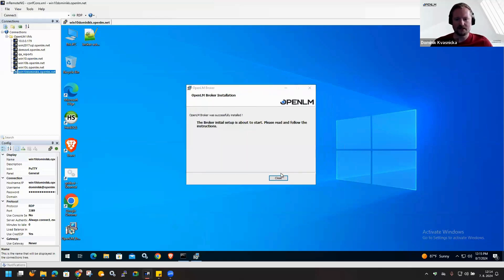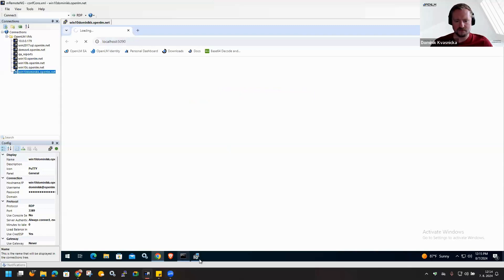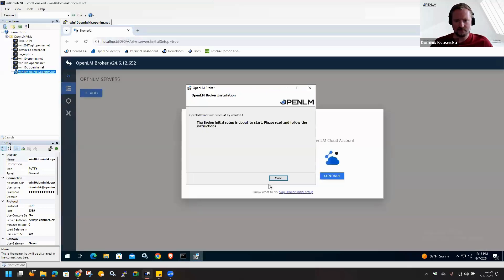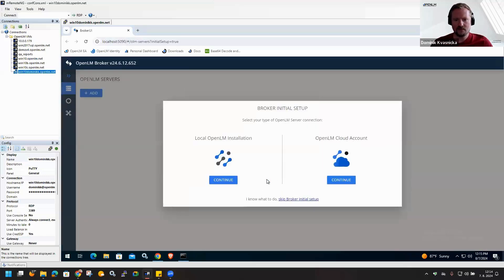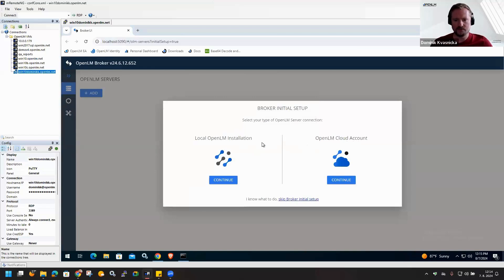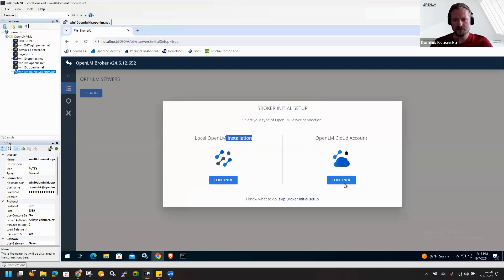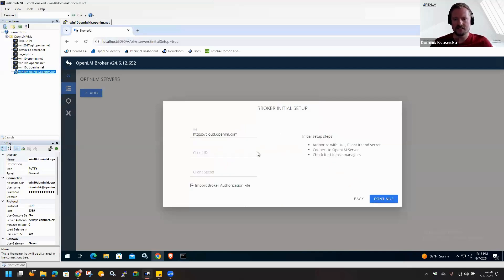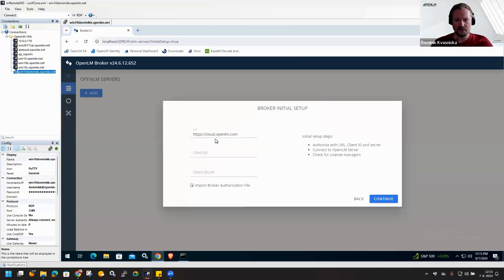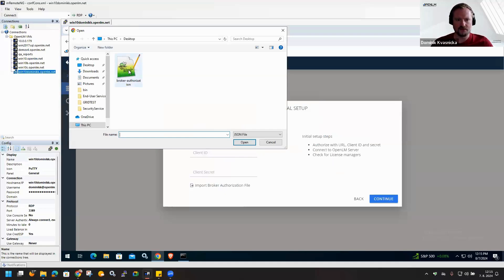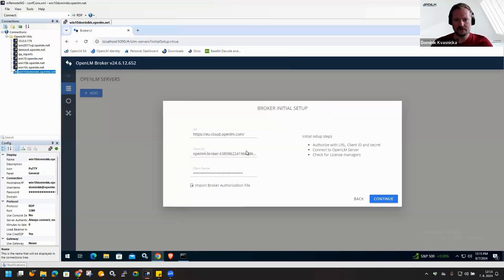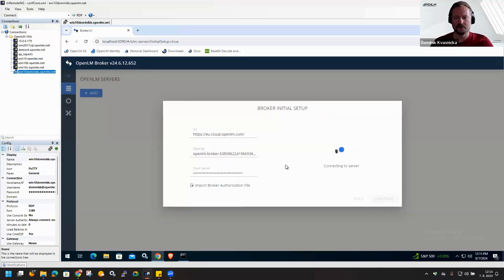Once it is ready, we are offering these two options. The first one is for local installation - if you have installed OpenLM on your premises, we will use this option. But in this case it is cloud. Now we will use the authorization file that was generated. I will insert it here and click on Continue.